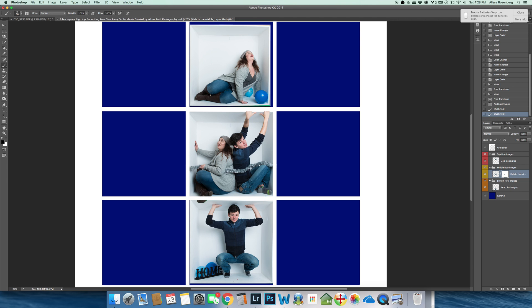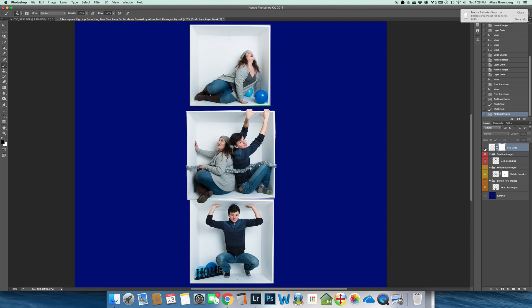So I'm going to add a layer mask, a white layer mask again to my grid lines. You can see the grid lines here are gone.